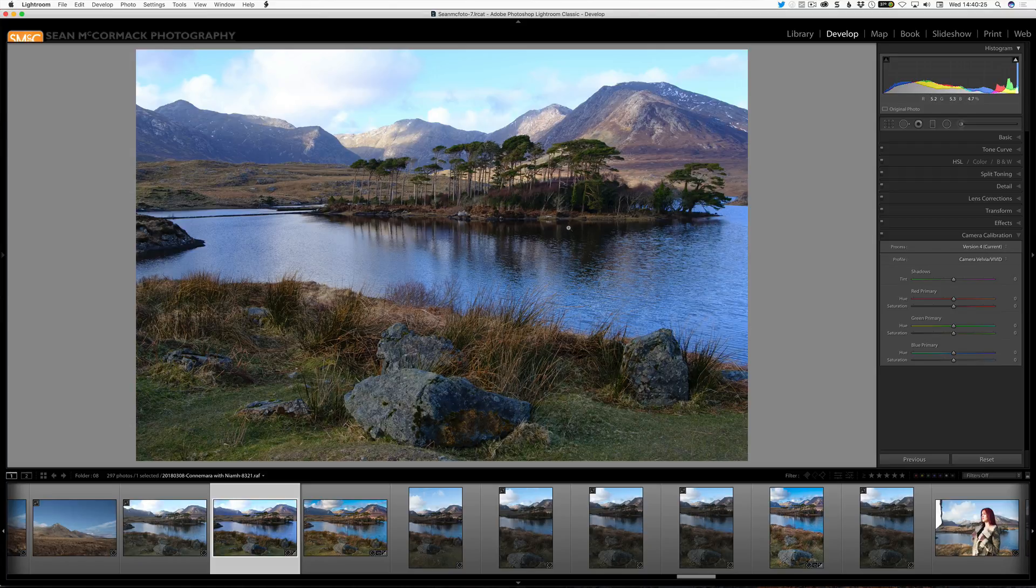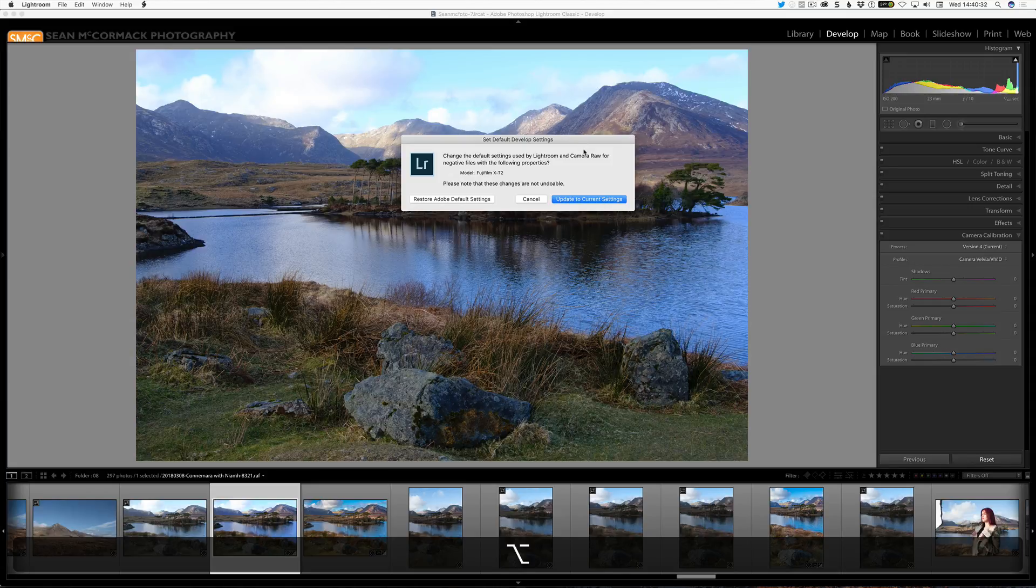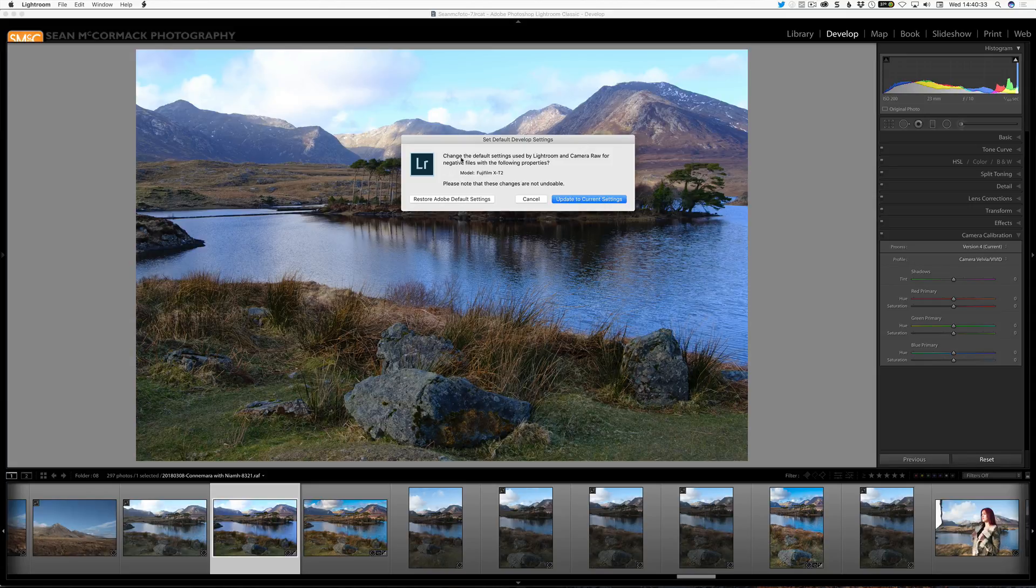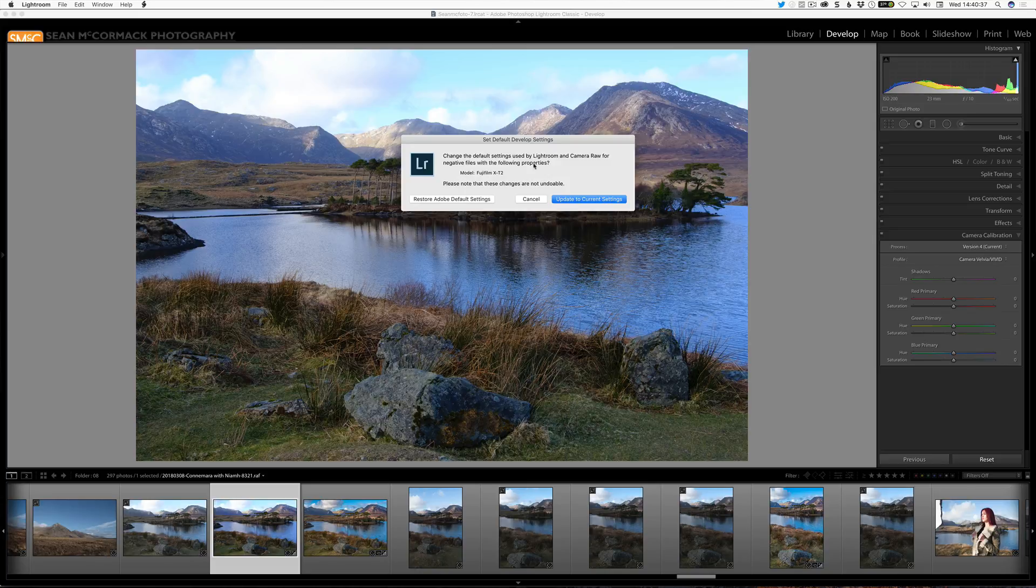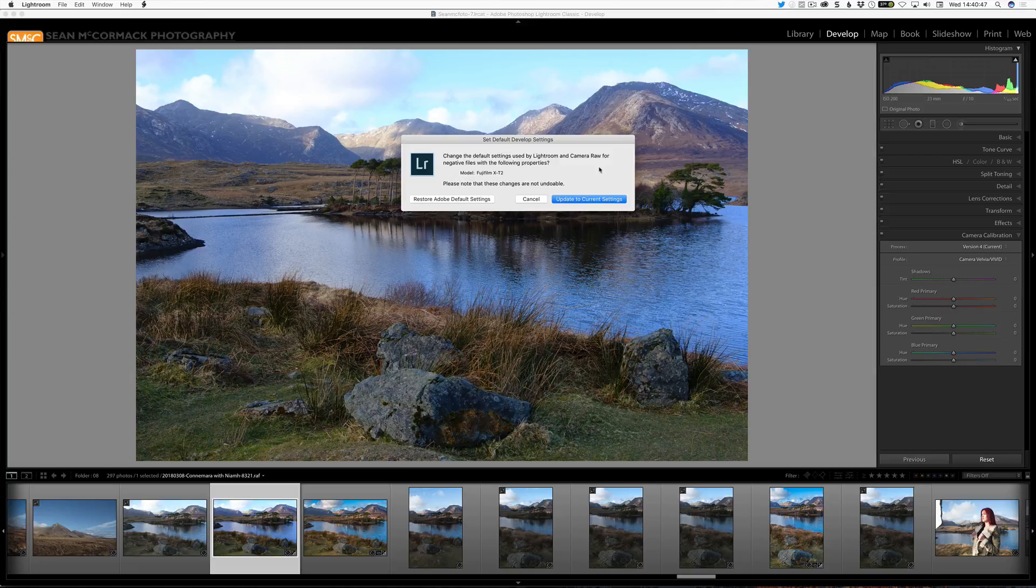You just hold down the Alt or Option key and then your Reset button here turns into Set Default. You click that and it brings up this dialog box that says Change the default settings used by Lightroom and Camera Raw for negative files with the following properties. Model, Fujifilm X-T2. So it's just for this camera. Please note that these changes are not undoable. Oh my God. Is that terrible English or what? It is so bad. Double negatives. I shouldn't be using double negatives.